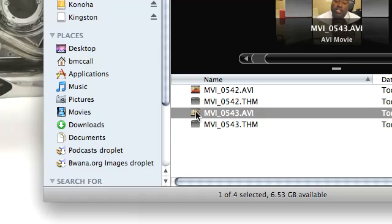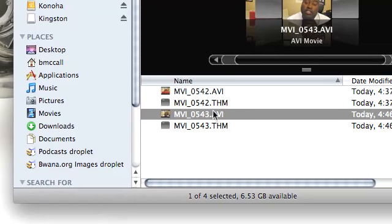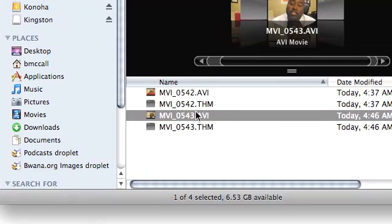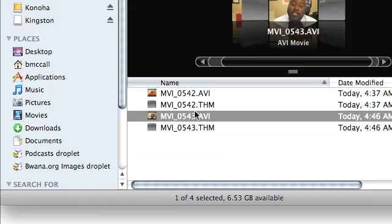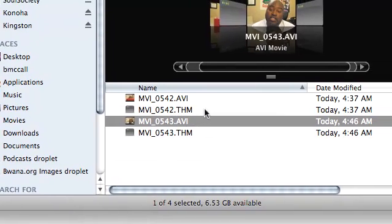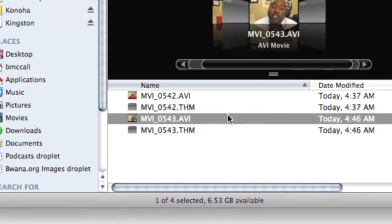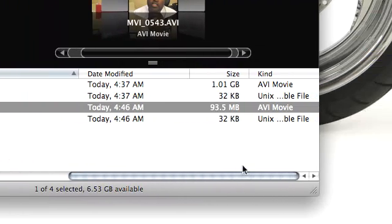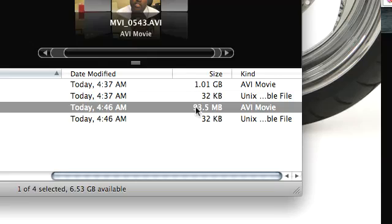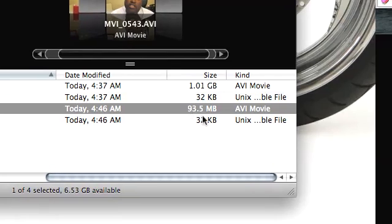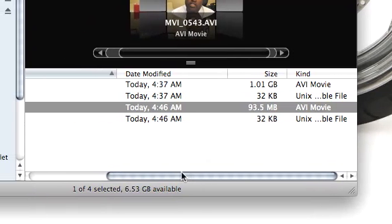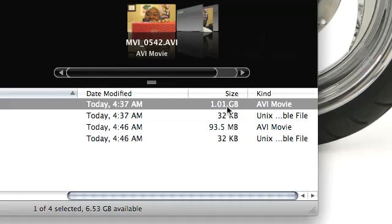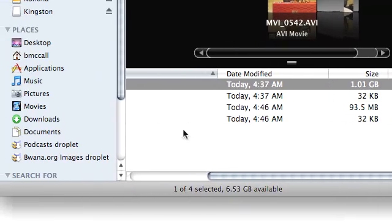So I'm going to drag and drop this. Now this thing was recorded on my Canon PowerShot TX1 in 720p. So right now the file size is 93.5 megabytes. It's only like 10 seconds.